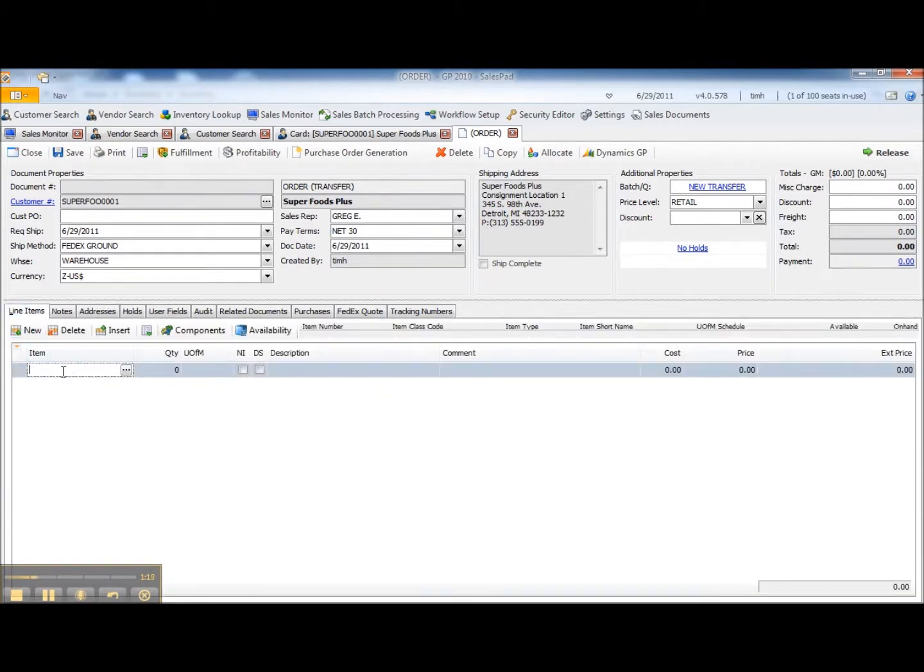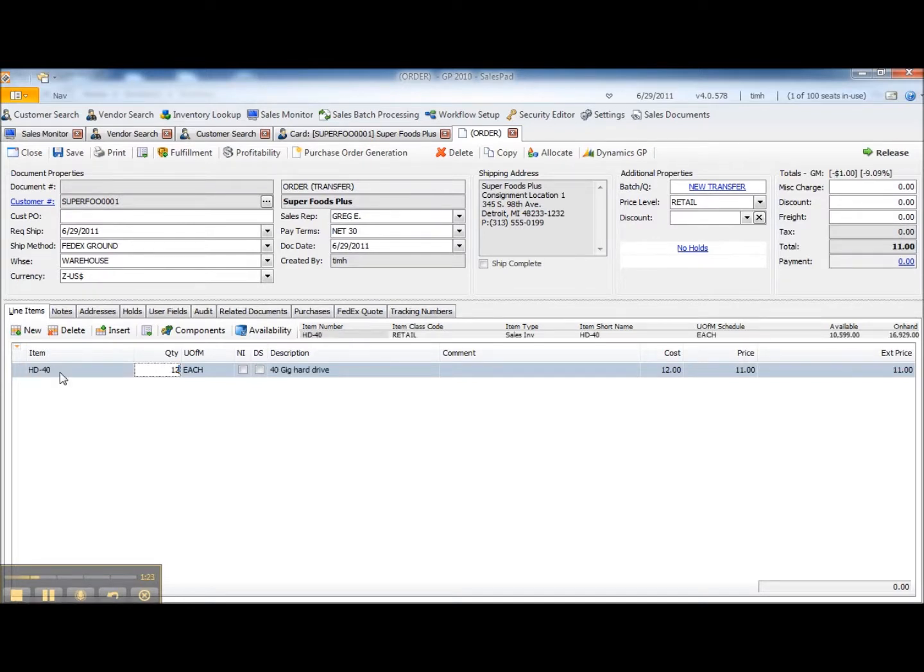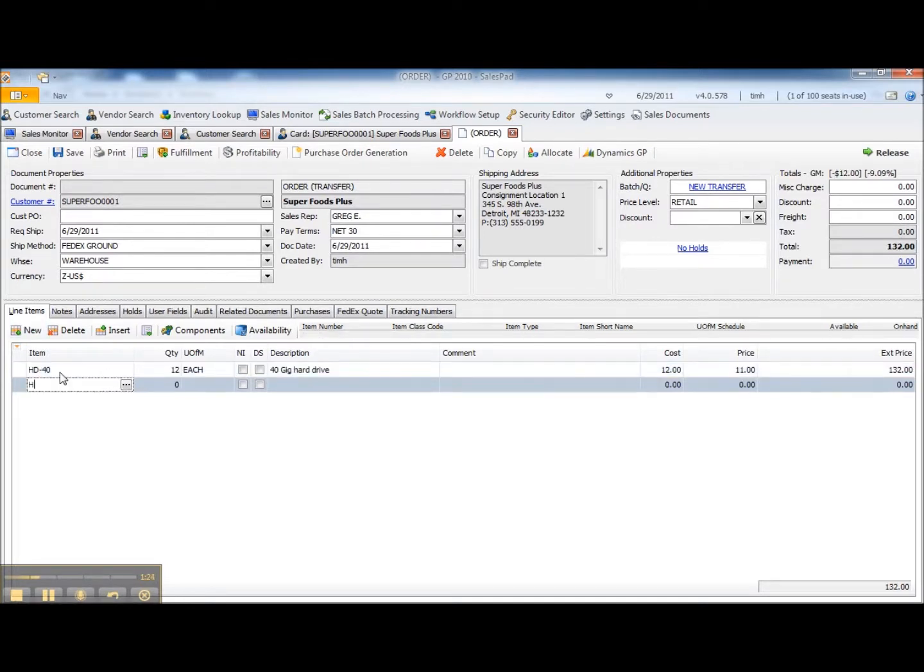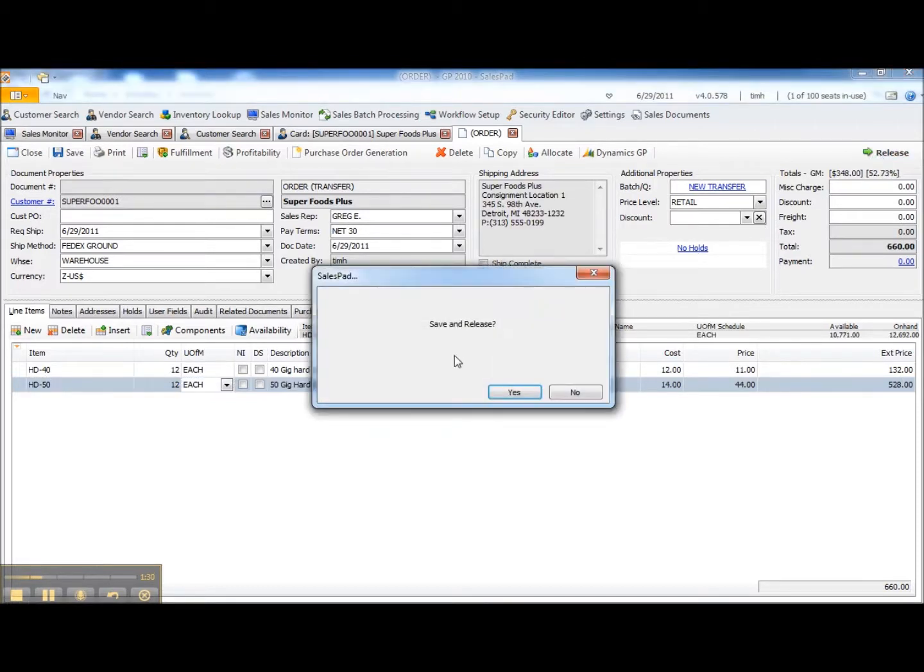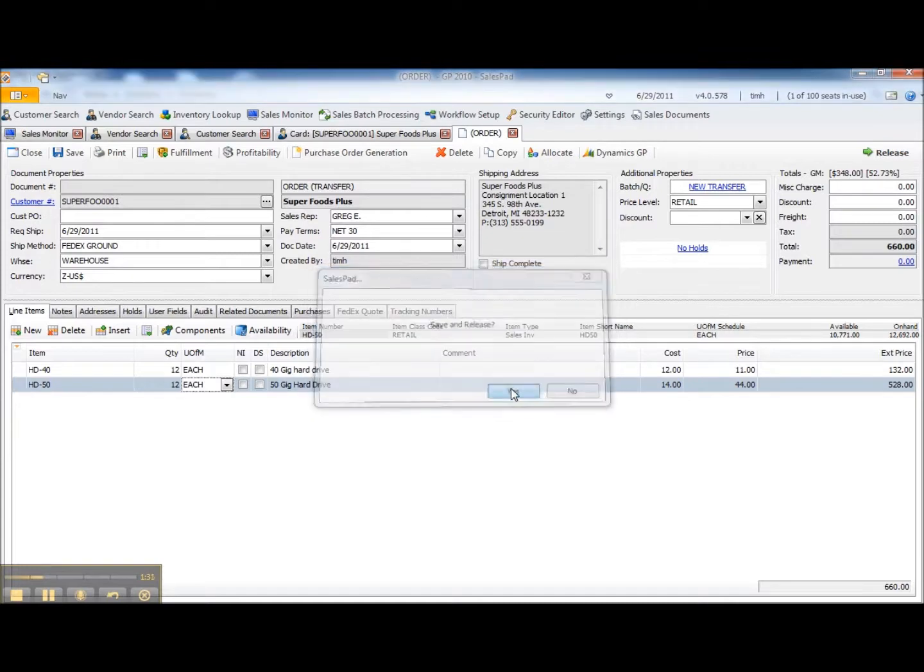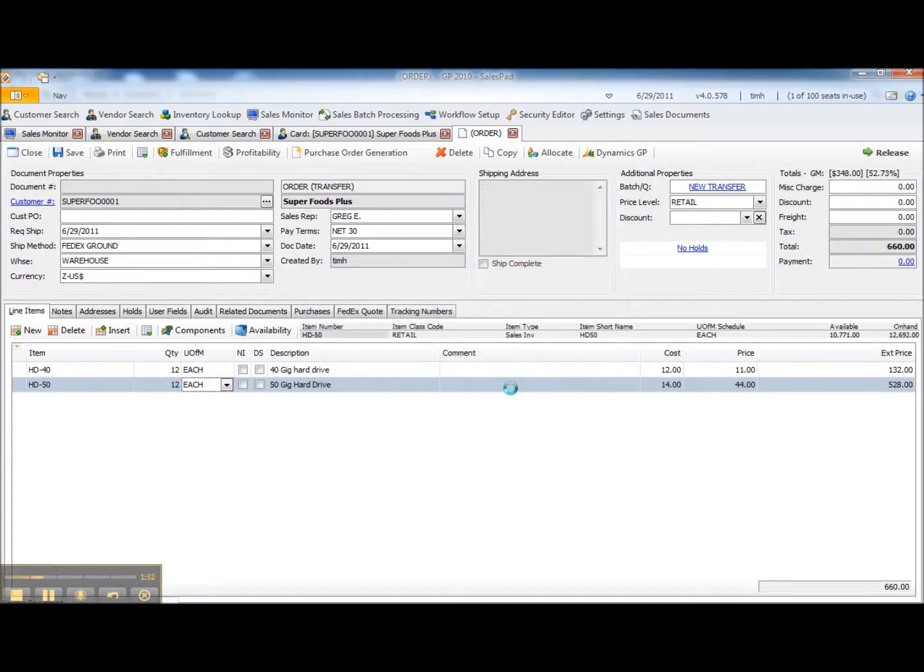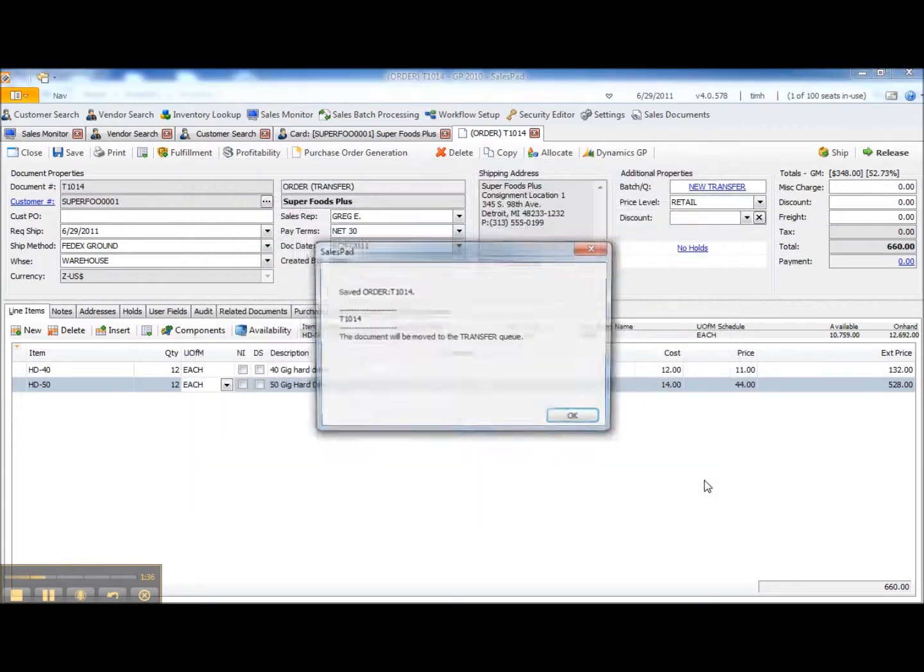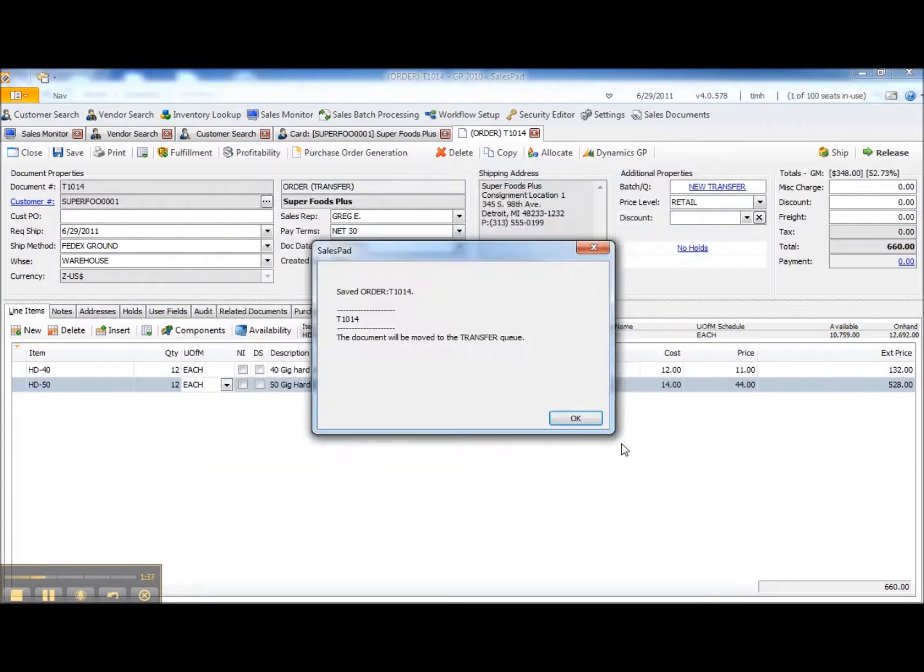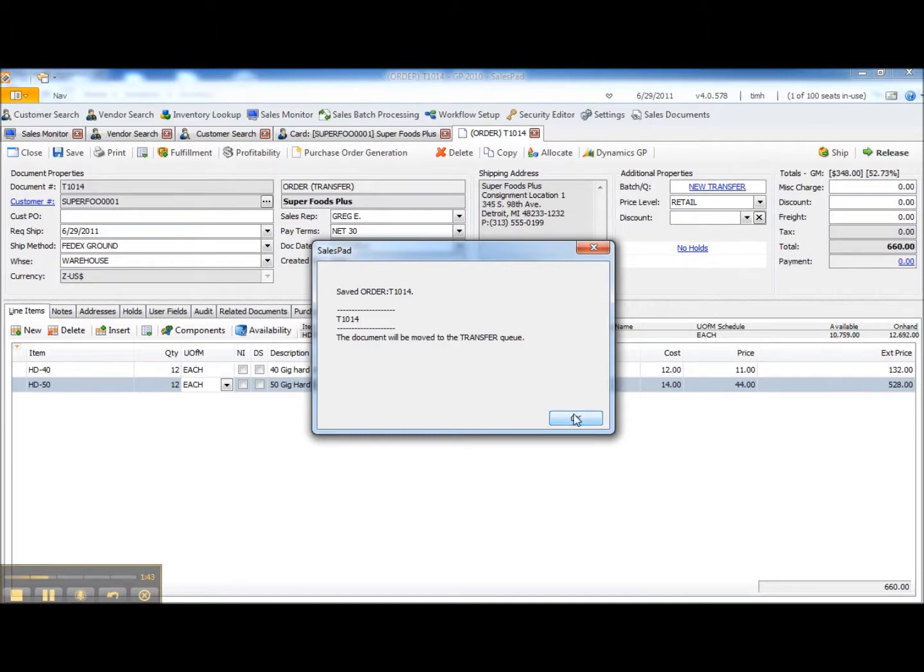I'll then add a couple of line items to the order that we want to transfer and then I can release this into workflow just like I would any standard sales order in DynamicsGP. It can trigger a print of picking paperwork, shipping paperwork, it evaluates workflow, it allocates the inventory and you can see the document is now moved into a transfer queue or batch.